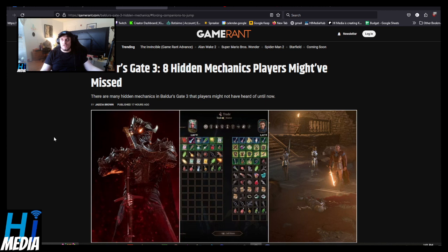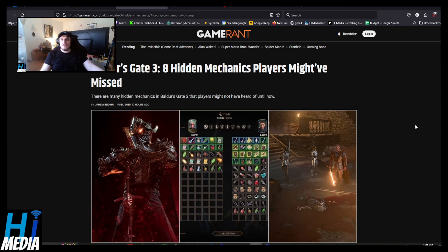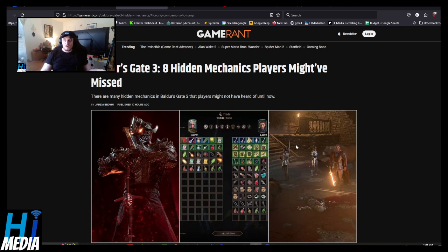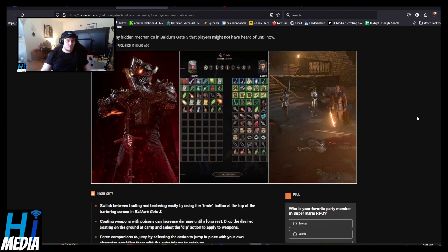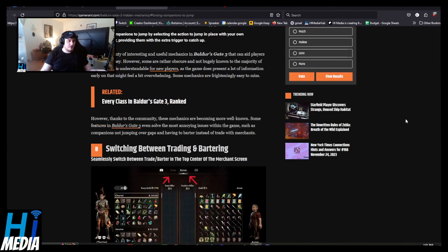But we have another article here for you, another fun little thing. Eight hidden mechanics players might have missed. Let's see how, like, scratching the surface this is and if I actually learn anything from this. Because me and my partner have played Baldur's Gate in a legal amount. So let's get started on this, shall we?